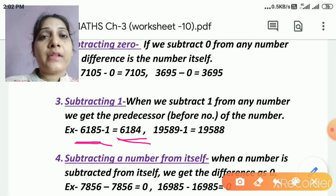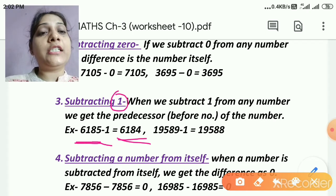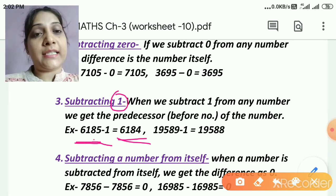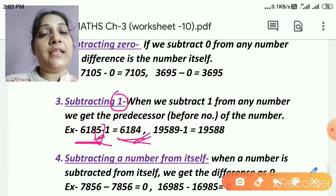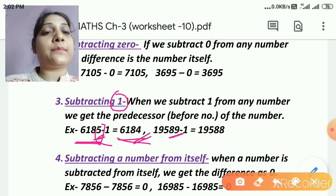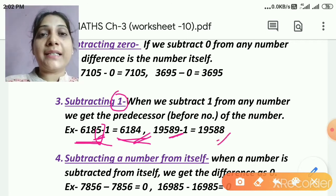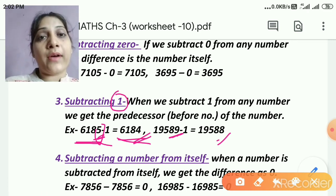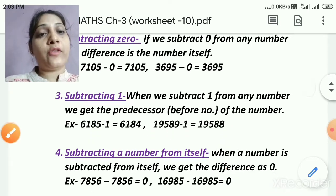In another way, if I am subtracting 1, I need to change its ones place digit. The ones place digit decreases by 1. So if the ones place digit was 5, it becomes 4. Similarly, if the ones place digit is 9, it becomes 8. So subtracting 1 means the ones place decreases by 1, or we write the predecessor — the before number.